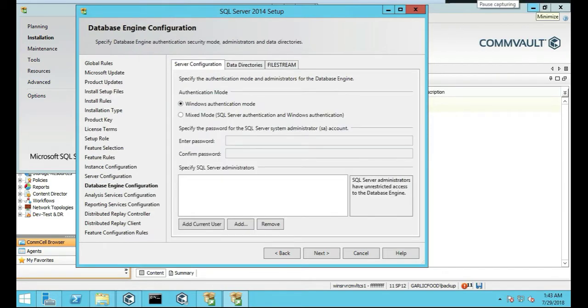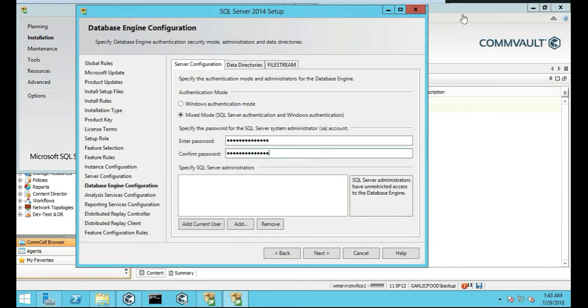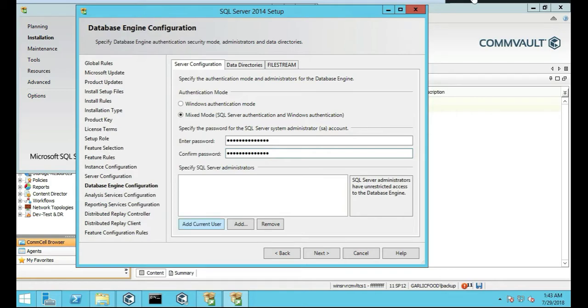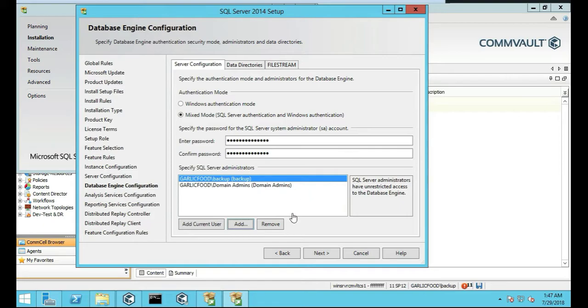Here's where you actually put in a critical piece: change to Mixed Mode. So the reason you change to Mixed Mode is so you can access it via local admin or a domain admin, or a network account. So we're going to add the current user and we're going to add domain admin. Let's push Next.